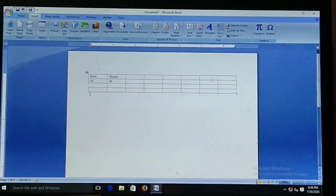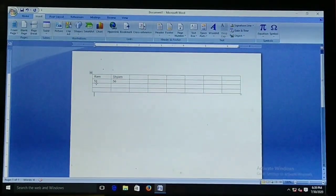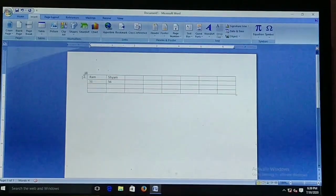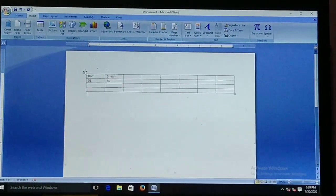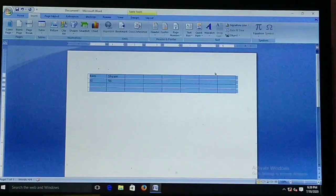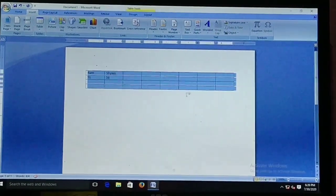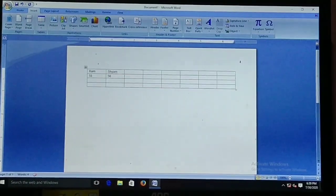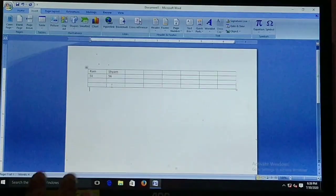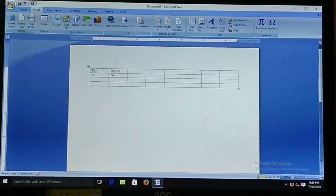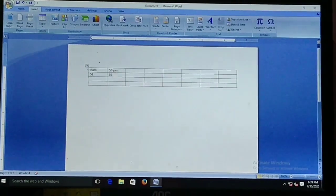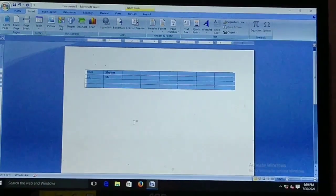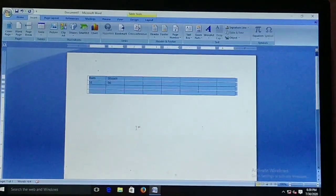The last method is for selecting the entire table. If you look at the corners of the table, on the left side you can see the table move handle — a four-sided arrow. If you click on that, the whole entire table will be selected. If you click anywhere else on the screen, it will be deselected. To select the entire table, click on this table move handle. These were the ways for creating and selecting a table.